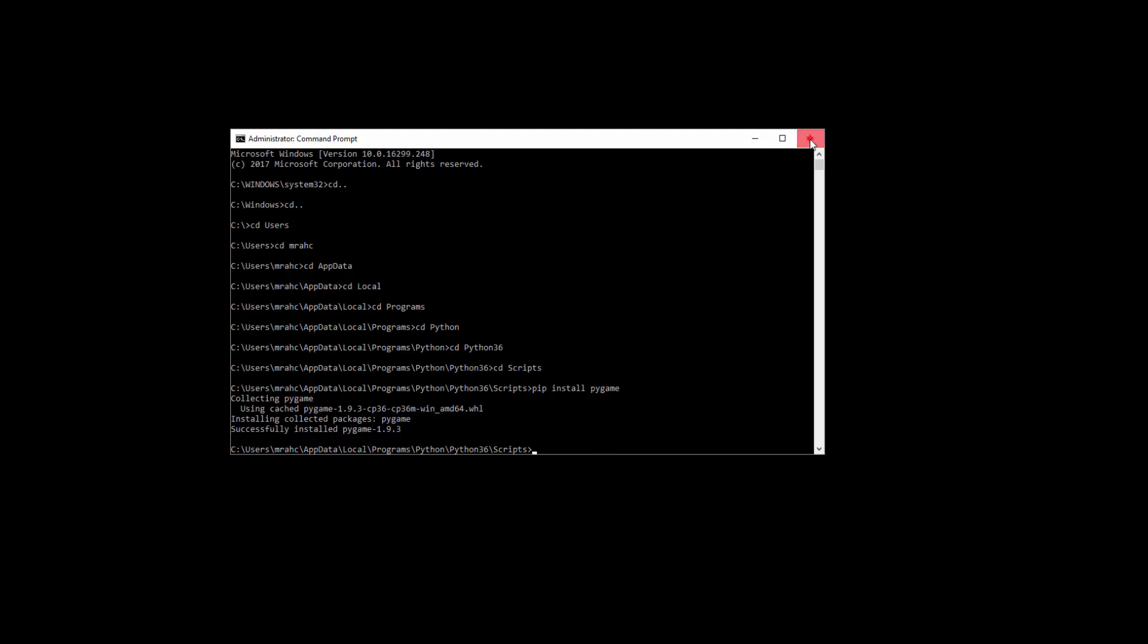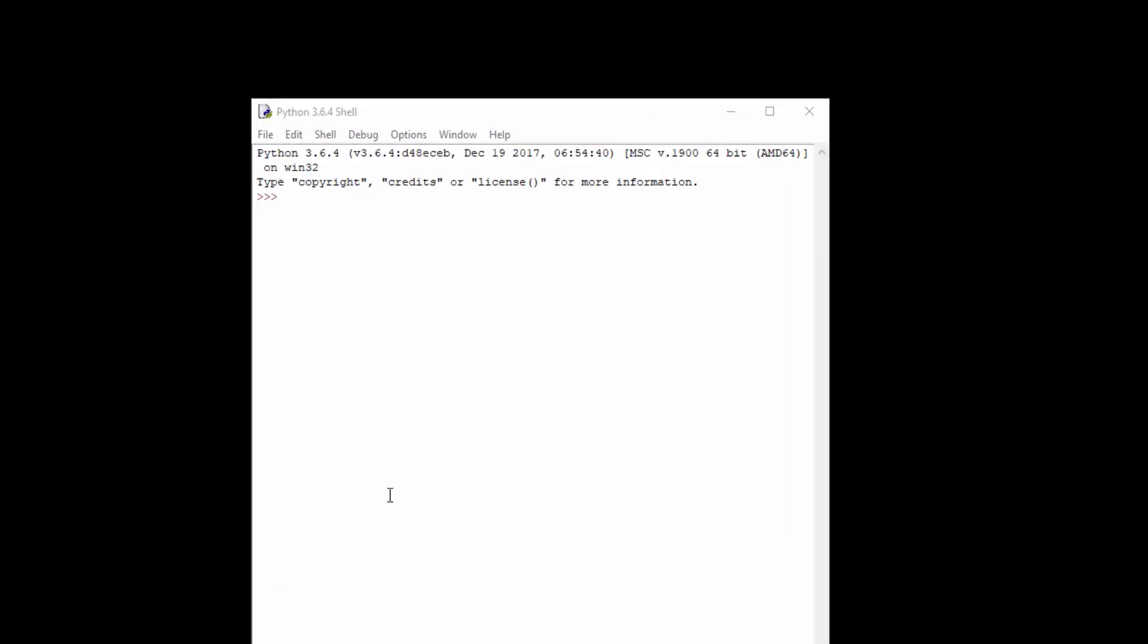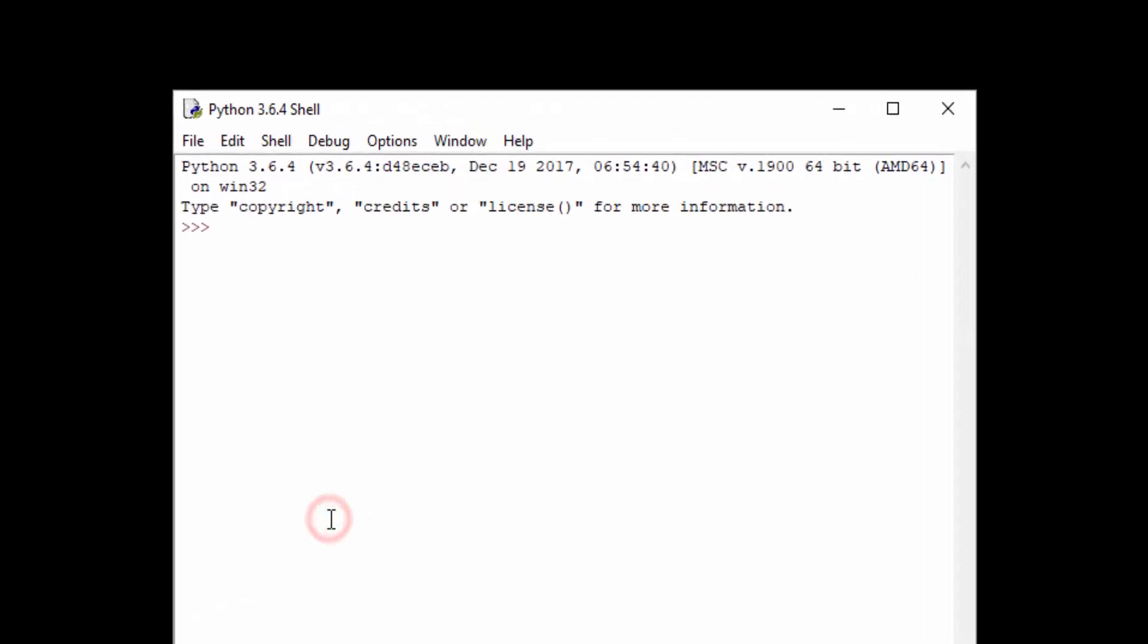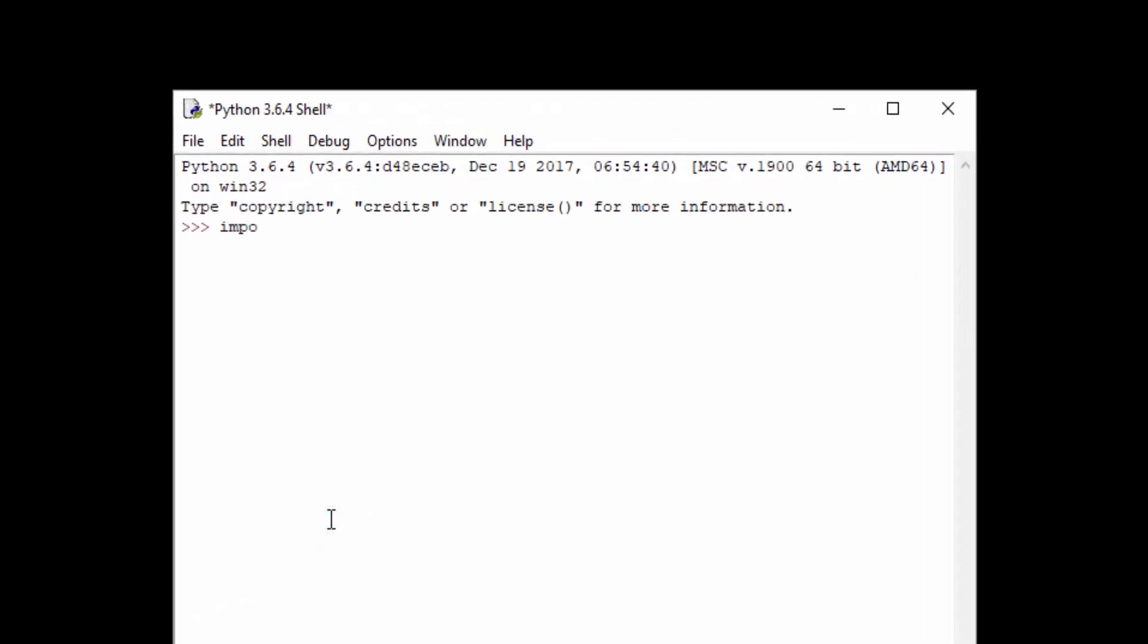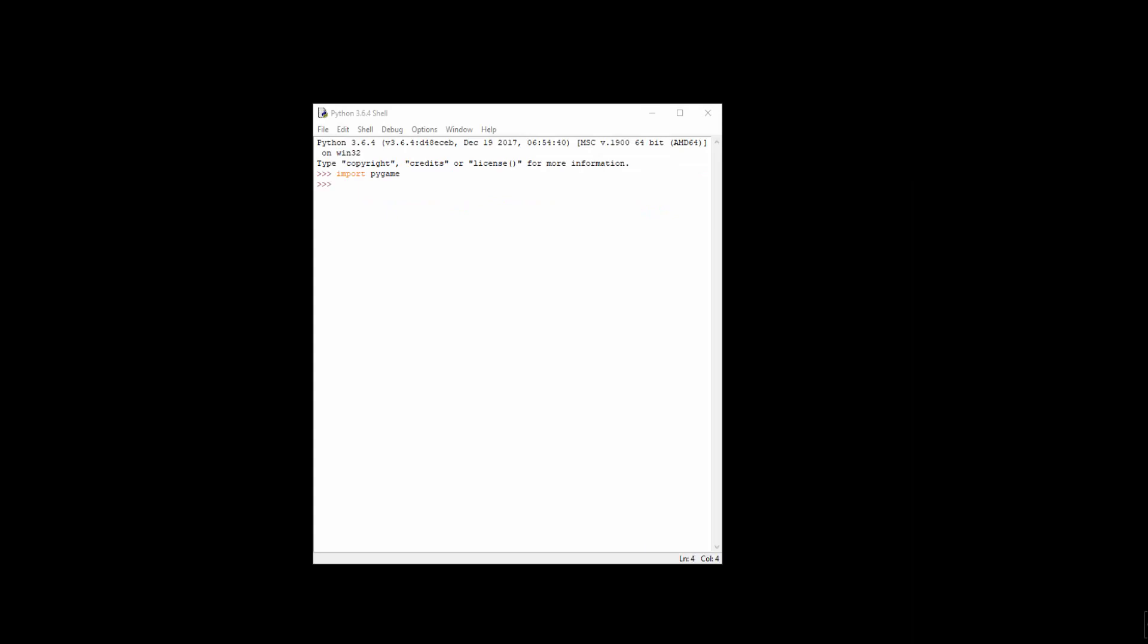And we can see here that it's installing collected packages and it says successfully installed pygame 1.9.3. So I can exit my command prompt and we'll go back to the idle. So I'm in idle and I'm going to try import pygame. And you can see we didn't get an error this time. So we've got pygame installed.